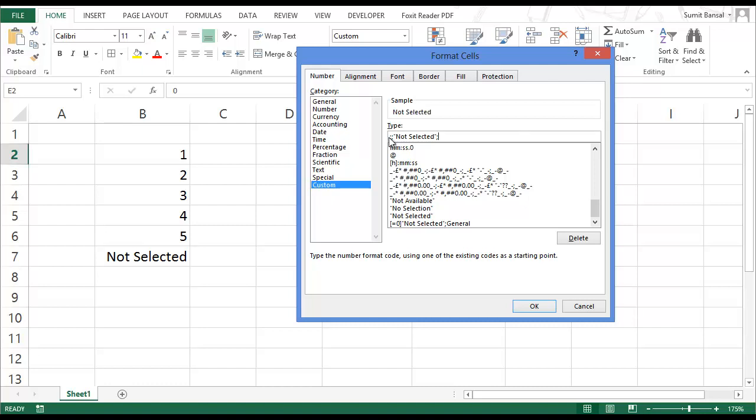So here, I have not given any format for positive numbers, no format for negative numbers. But for zero, I have given it a format, which is not selected. Now, let's see what happens.